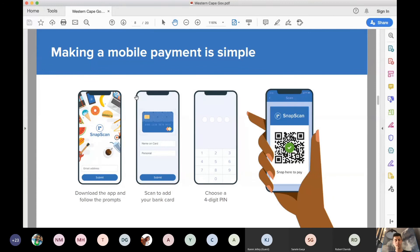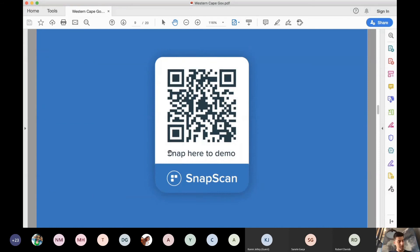SnapScan is a subsidiary of Standard Bank, so card details are securely sent to Standard Bank and stored in a token vault that SnapScan has no access to. The risk of fraud is generally perceived to be high because it's digital, but mobile payments from a fraud perspective is safer than in-card payments because it's very difficult for third parties to clone your card. Once you've added a card, you add a four-digit PIN or use biometrics if your smartphone supports it, and then you're ready to scan and pay.